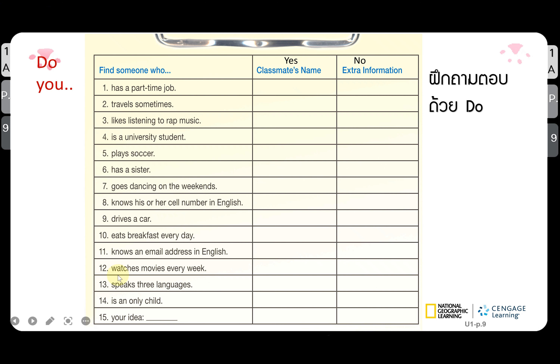Are you a student? Do you play soccer? Do you have a sister? Do you go dancing on the weekends? Do you know someone's cell phone number in English? Do you drive a car? Do you eat breakfast every day? Do you know an email address in English? Do you watch a movie every week? Do you speak three languages? Are you an only child? That's all for Unit 1, Part A. Hope you understand — if you want to review the lesson, you can repeat the video again. Bye!